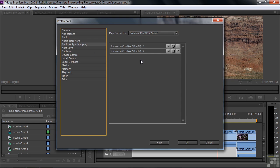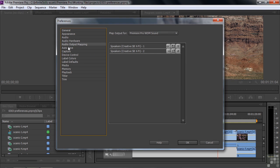Output Mapping says where's the audio going? In this case, to my two speakers. Auto Save says, do you want to automatically save projects? The default is yes, and I certainly do. It saves every 20 minutes. I can change that. And it says you could have no more than five saved versions. You can change that as well.